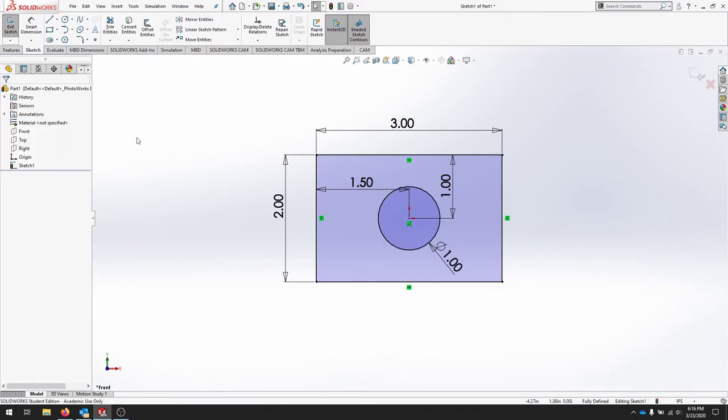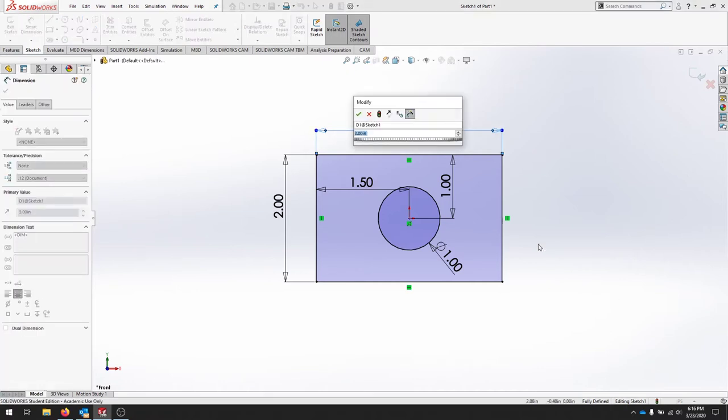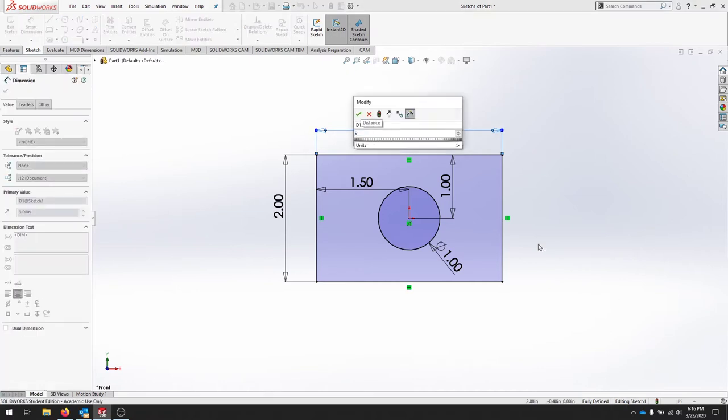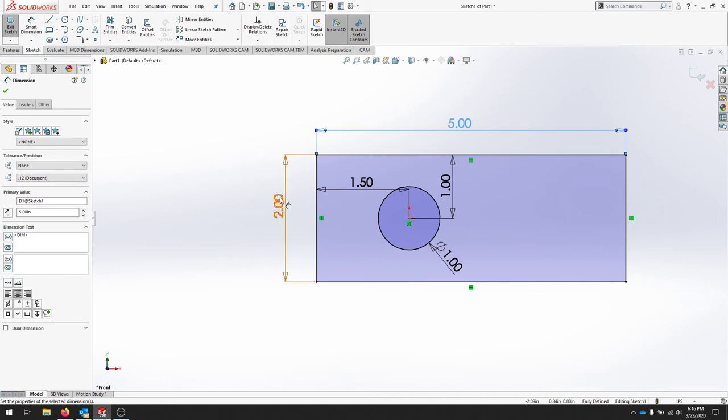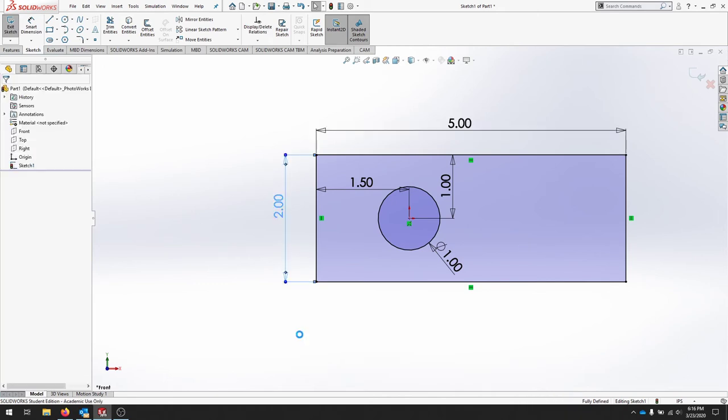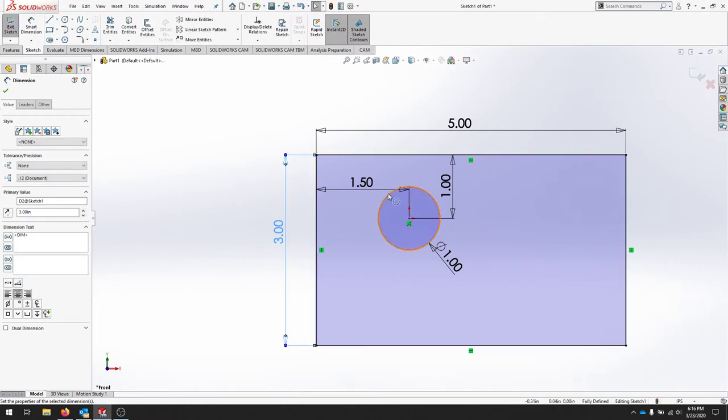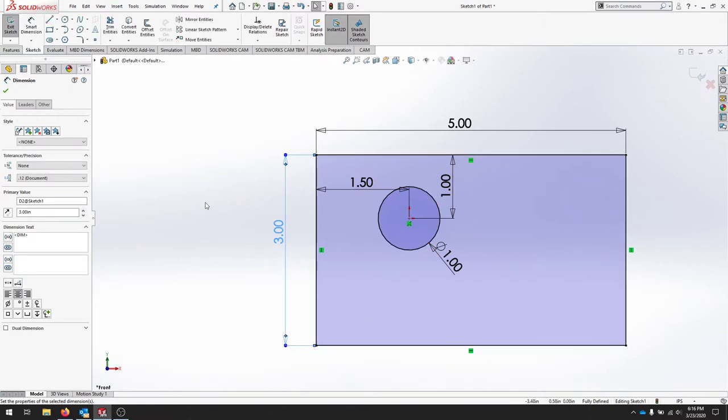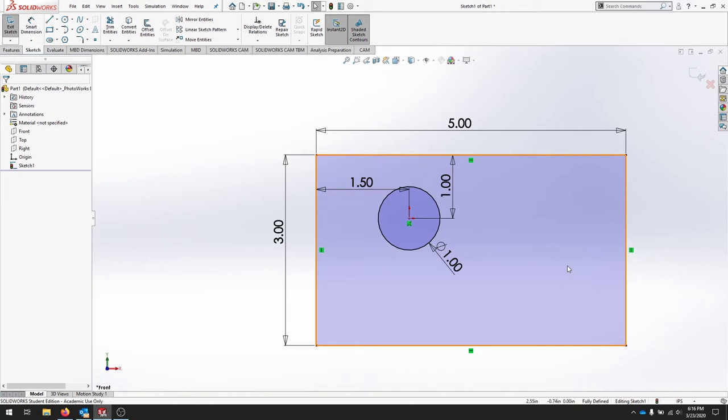Now I'm going to modify this rectangle when I select my 3 inches change it to 5 inches and my 2 inches and change it to 3 inches. My circle is no longer centered on this rectangle so we're going to modify this document in order to make sure that we can account for that and we can always have a centered circle in this rectangle.